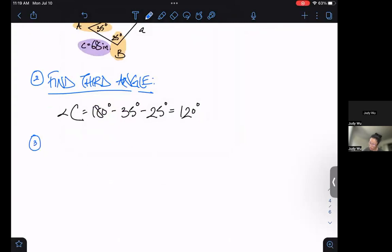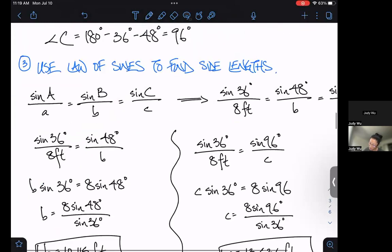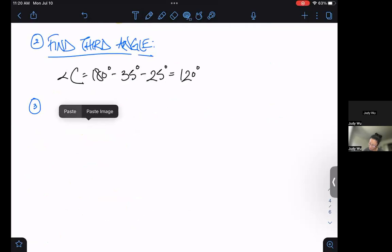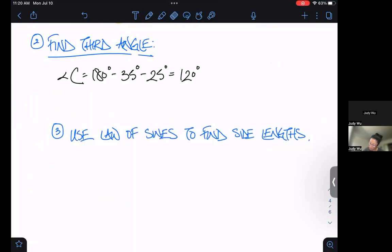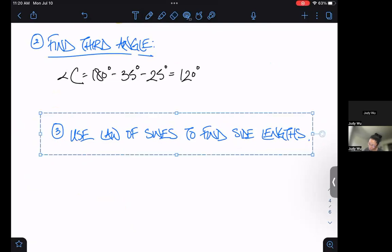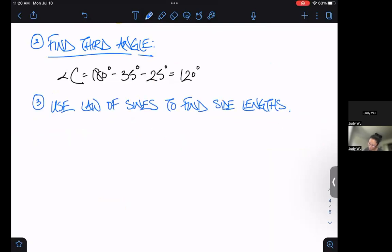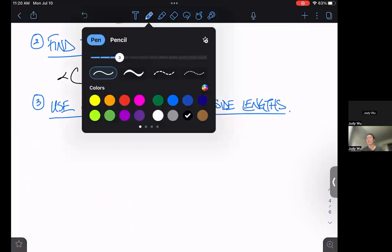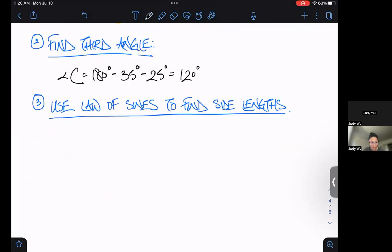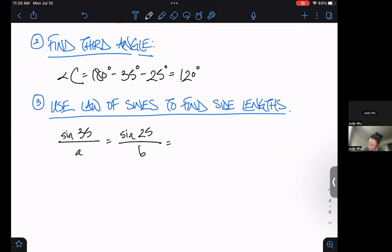Let's use the Law of Sines to find the side lengths. We have: sine 35 over little a equals sine 25 over little b equals sine of 120 degrees over 68 inches — the only side length I was given.